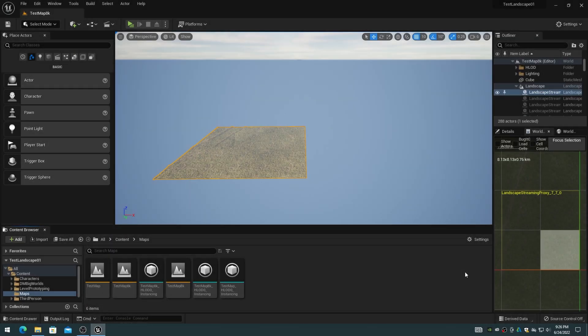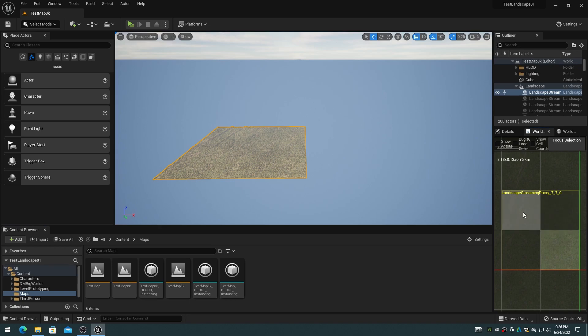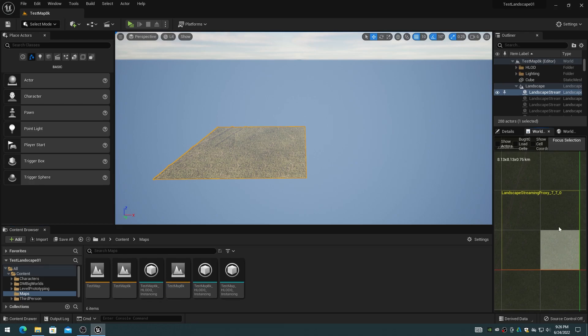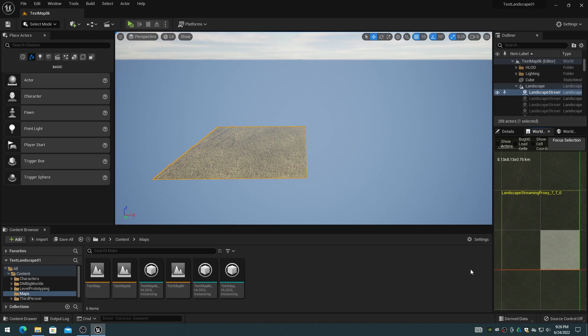You could set the mini-map editor cell size to one half of the landscape streaming proxy size, that way you could always have the granularity of loading a single landscape streaming proxy. However, then up to four mini-map cells would control each landscape streaming proxy actor, making it even more confusing as to which cell to select to load.